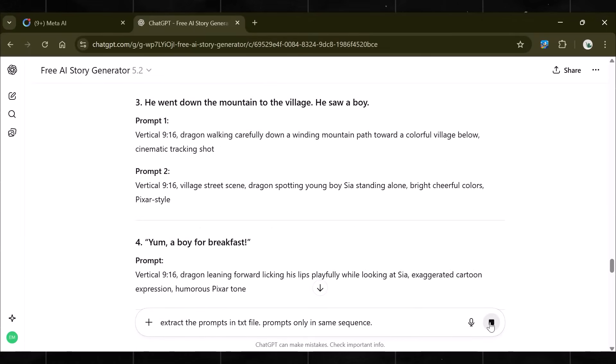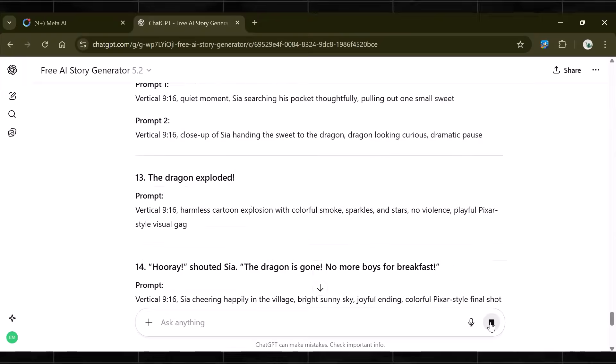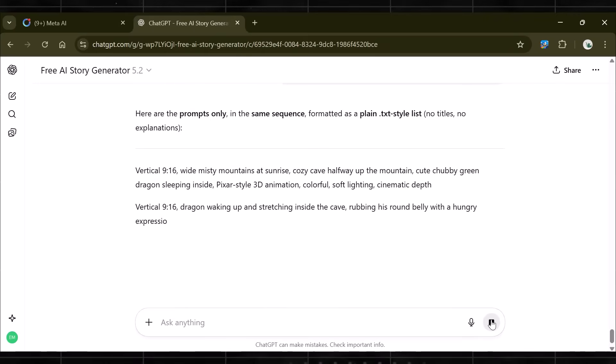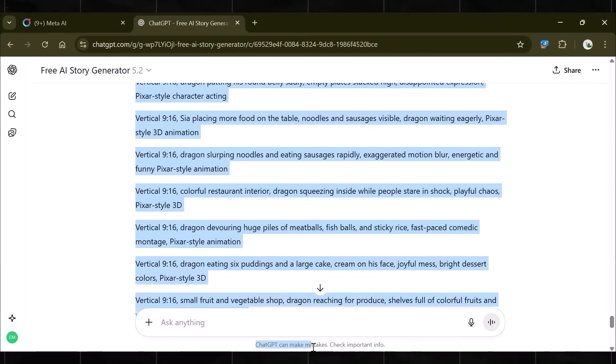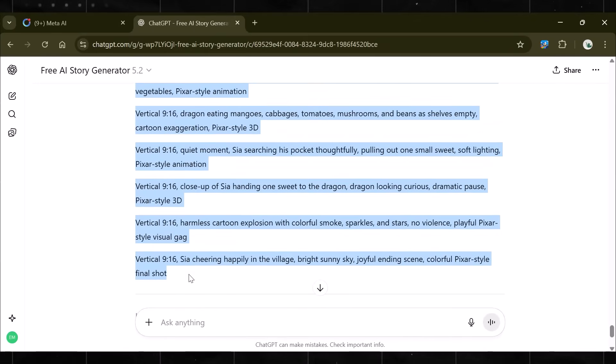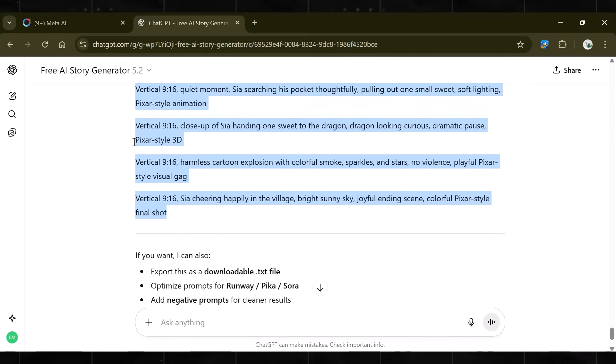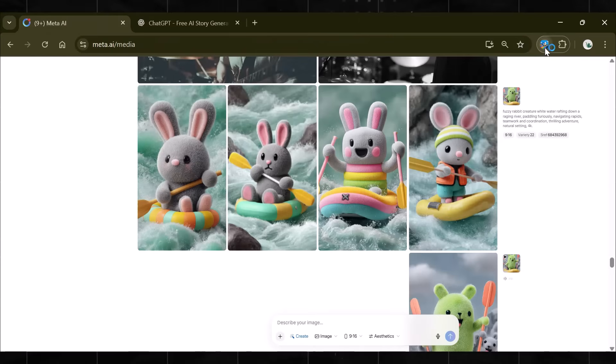Prompts only in the same sequence. This is critical for generating videos in bulk. Now, copy all prompts and paste them into the AutoMeta prompt box, like this.